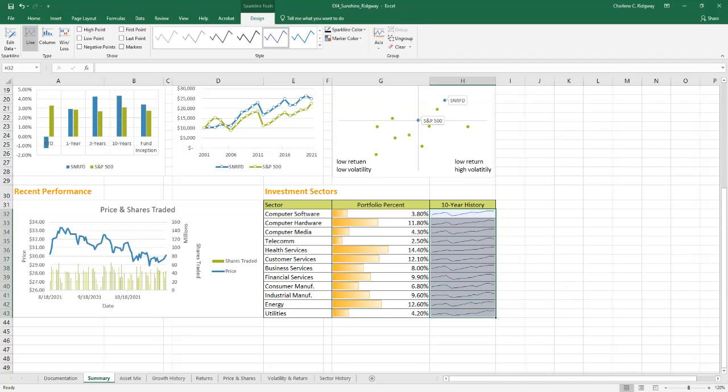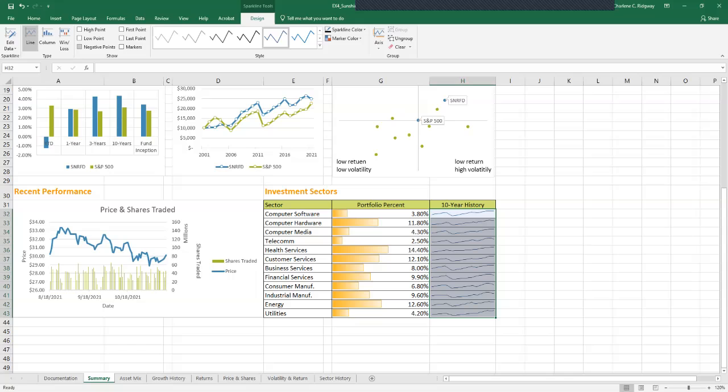To format the sparklines, we're going to make sure that the sparklines in the range H32 through H43 are selected. On the sparkline tools design tab, in the show group, I'm going to move over to the show group, click the high point and the low point.